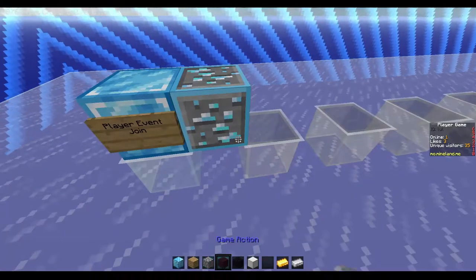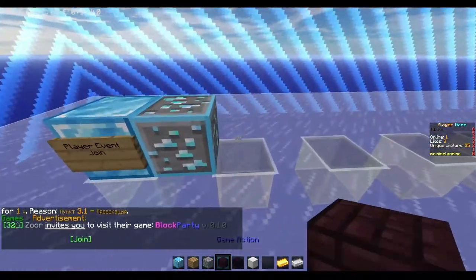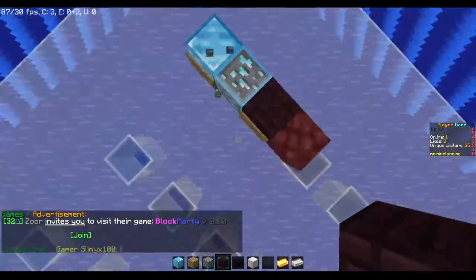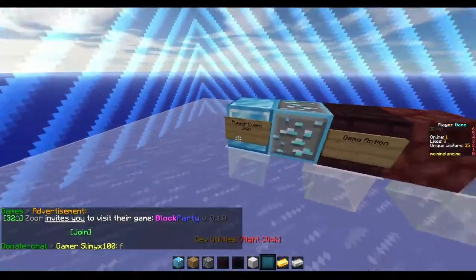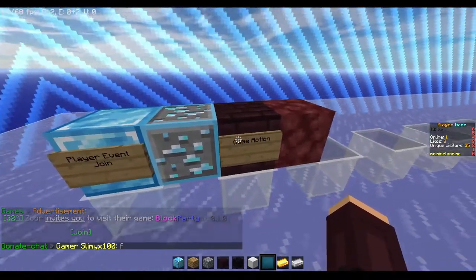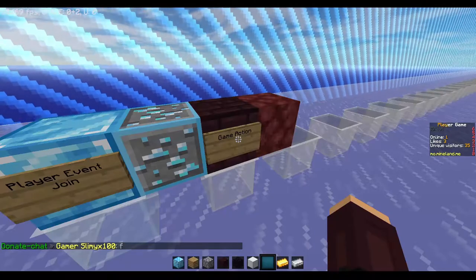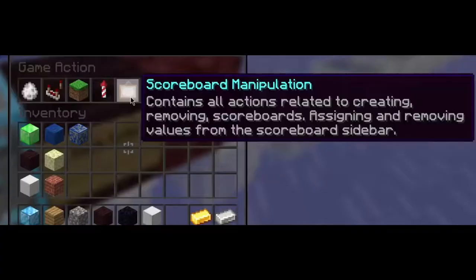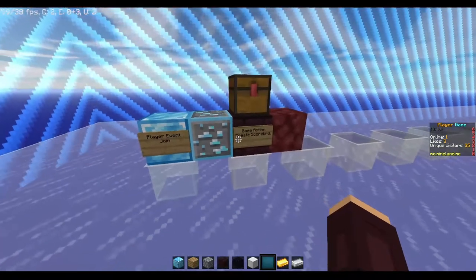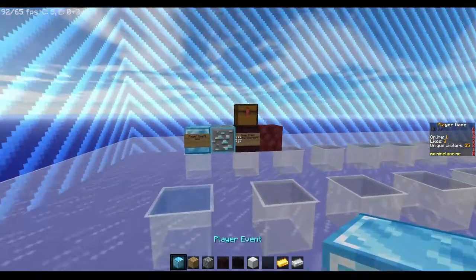The next block we need is the game action. What it is actually doing is when a player joins, it applies to the whole game — not personally to one player, but everyone in the game. Now we are doing score manipulation: create scoreboard. We create a scoreboard like this here.